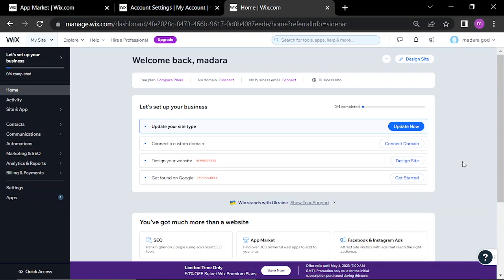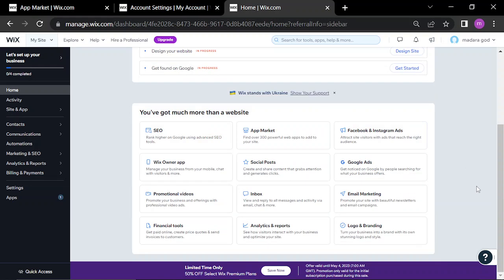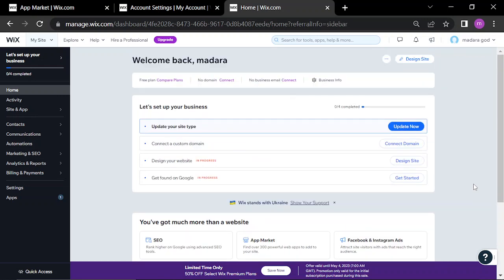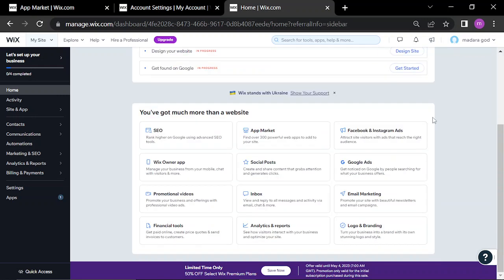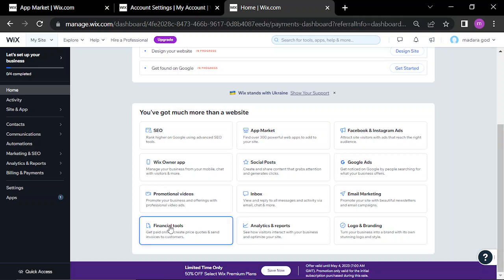Hello guys, on today's video I'll be showing how to find financial tools on Wix.com. So you scroll down on the dashboard until you find the financial tools and click on them.